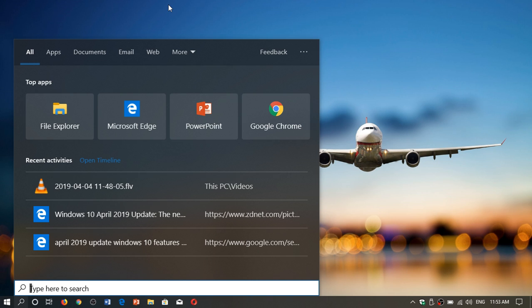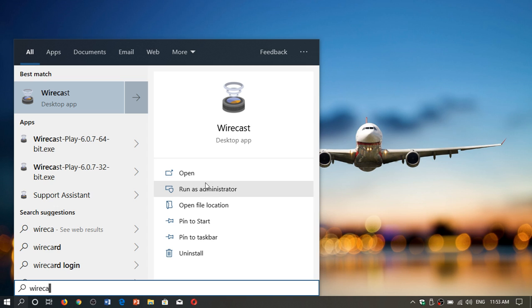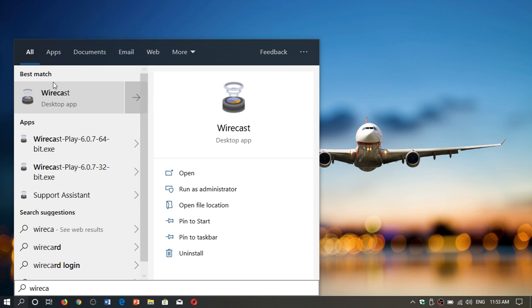For example, one of the apps that I use very often for streaming, Wirecast, I just type the name and you see it actually tells you Wirecast desktop app. You can open, run as administrator, open the file location, and so on. It is very cool. And it's always very nice to have these appear very fast.